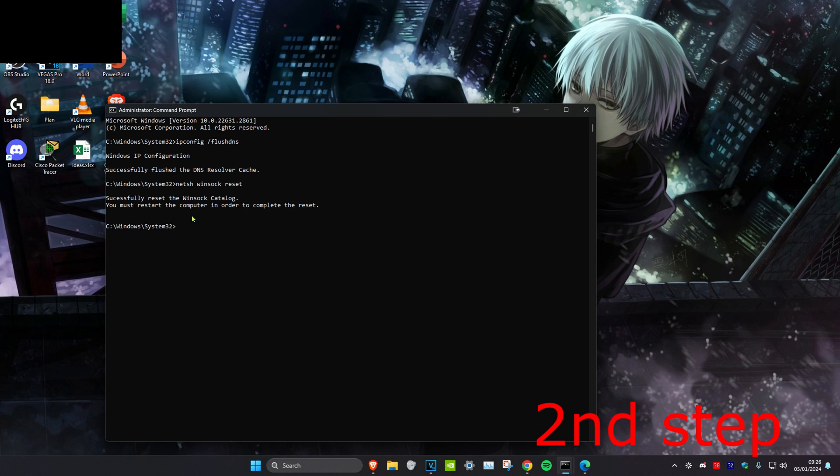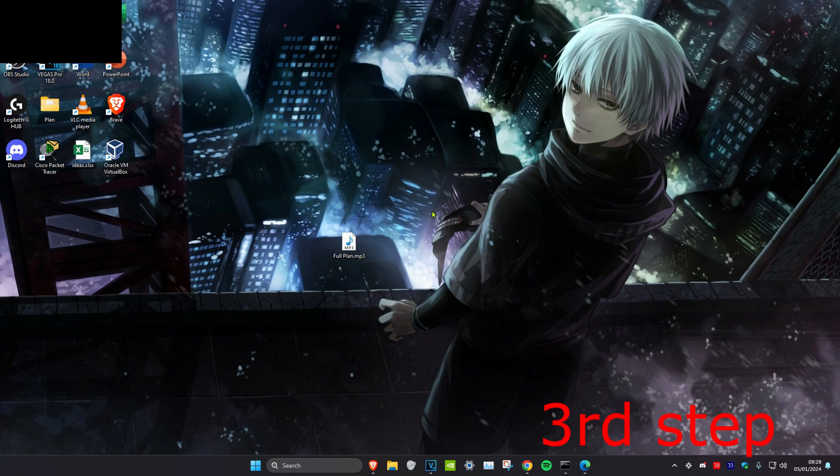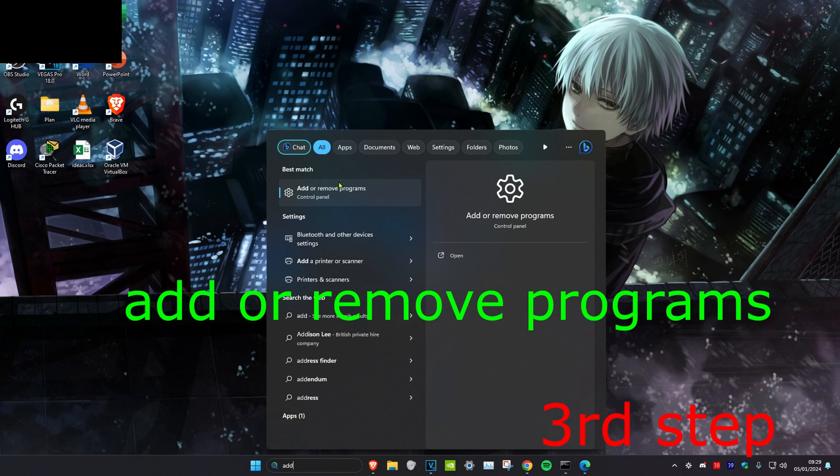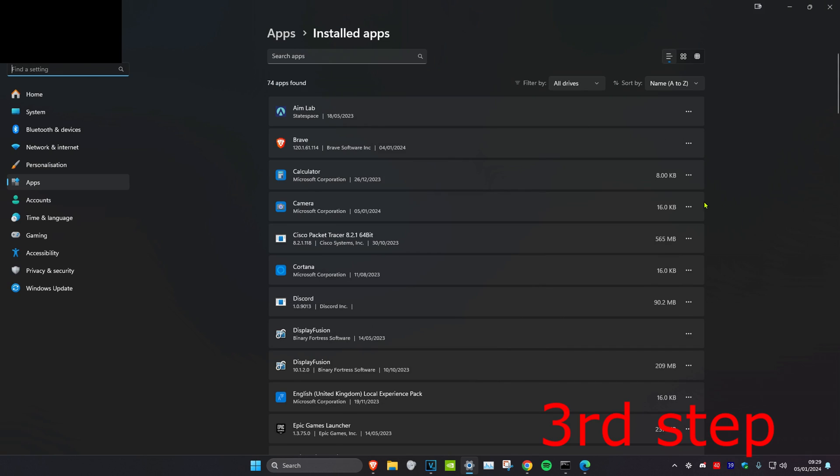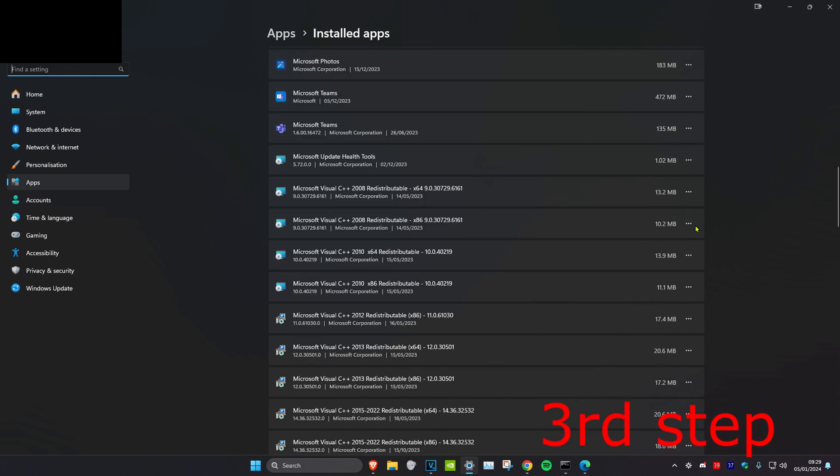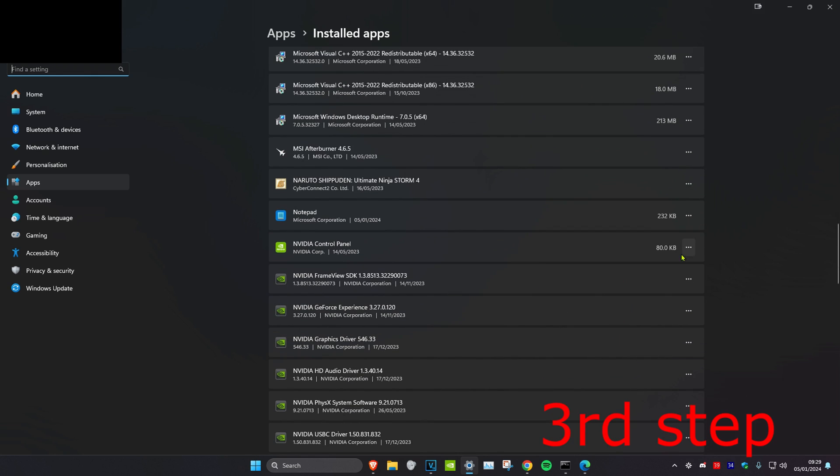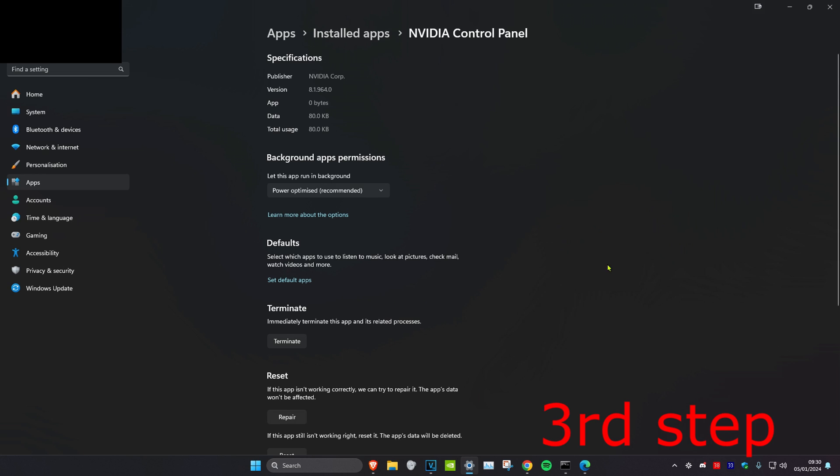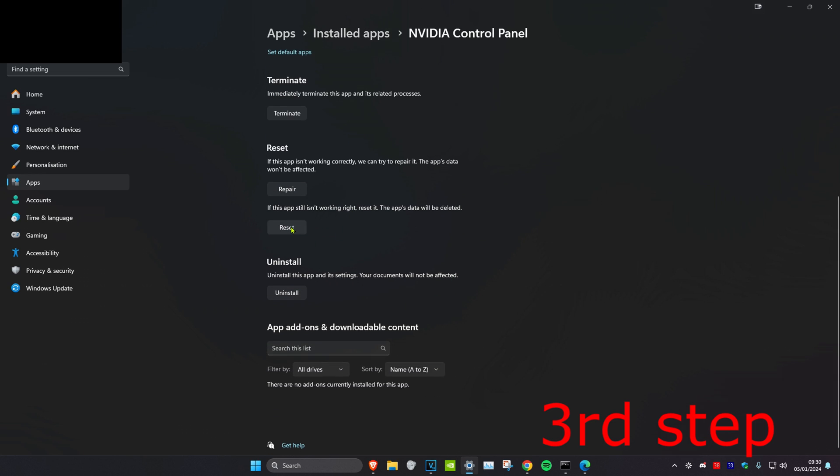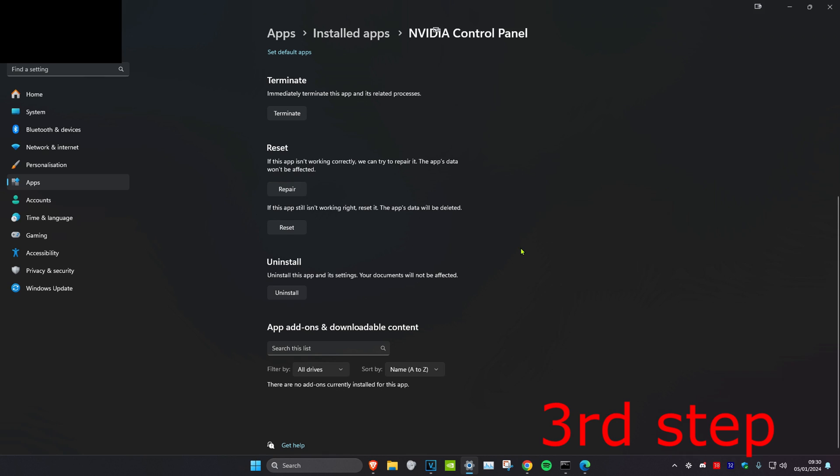For the last step, head over to search and type in add or remove programs. Click on it, scroll down and look for the Minecraft launcher. Once you find Minecraft launcher, click on the three dots, then click on advanced options. Scroll down to where it says reset, click on reset, and then click on reset again. Once you've done everything in this video, restart your computer and the problem should be fixed.